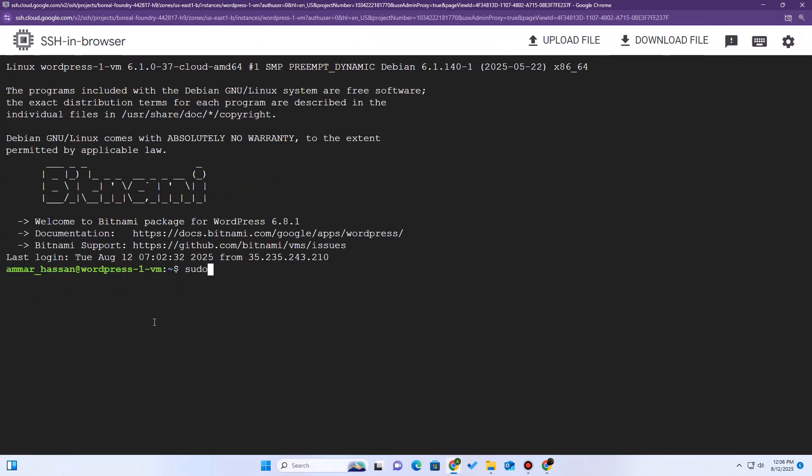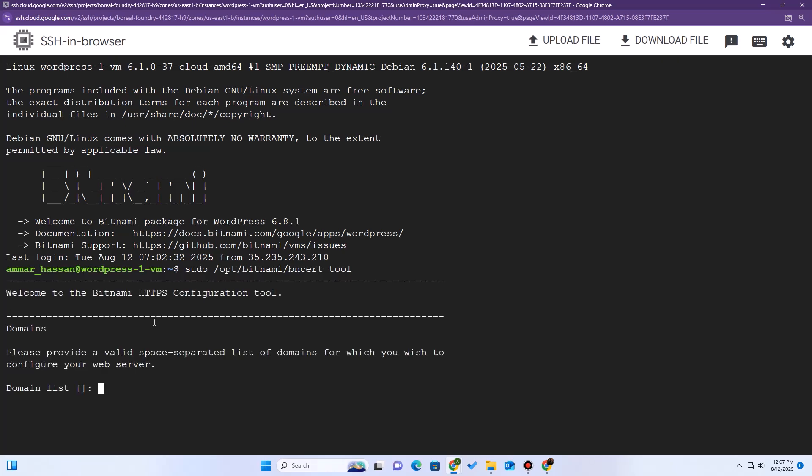Once you're connected, we're going to run one command to set up our SSL certificate. The command is sudo opt bitnami bnsert tool. This is the Bitnami HTTPS configuration tool. It makes this process incredibly simple. Just follow the prompts. First, it asks for your domain list. I'm going to type both of my domains, separated by a space. Hit enter.